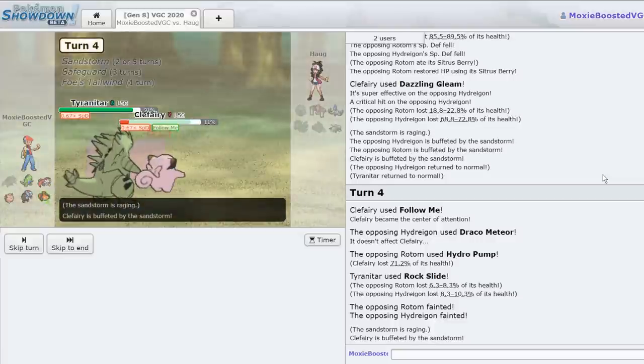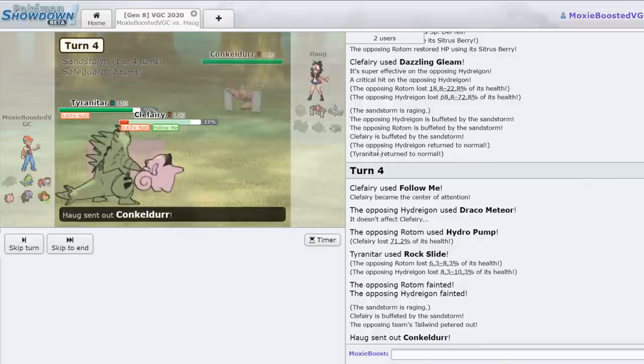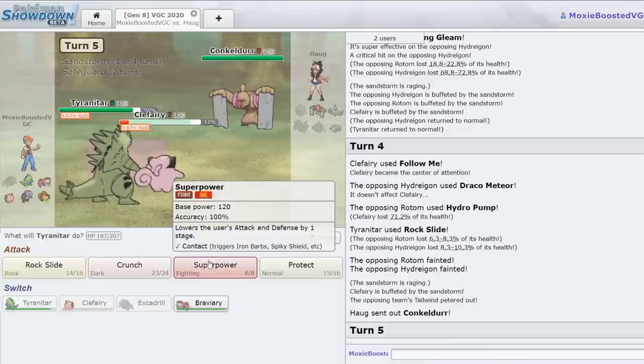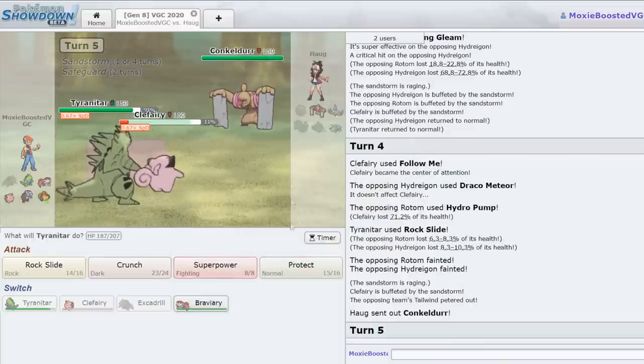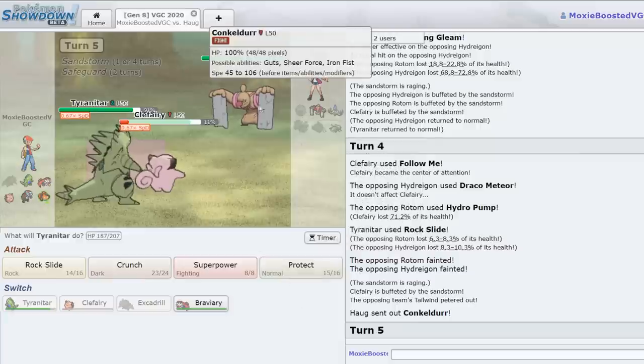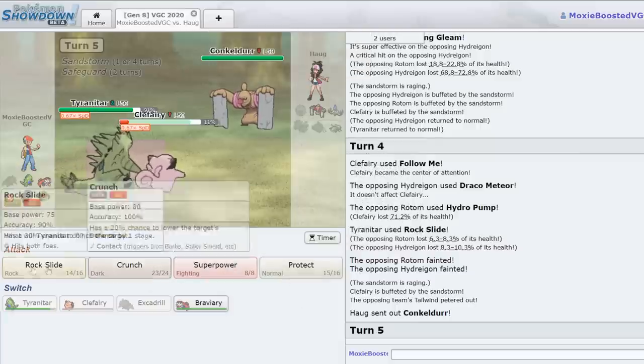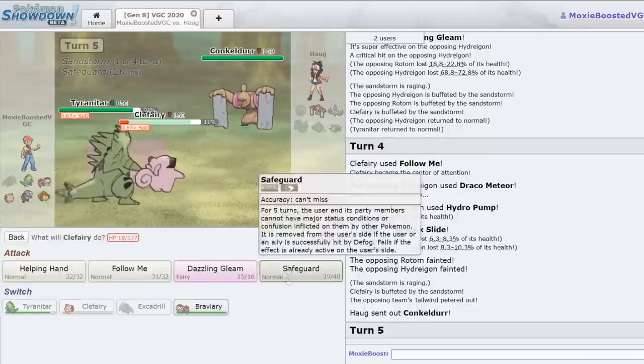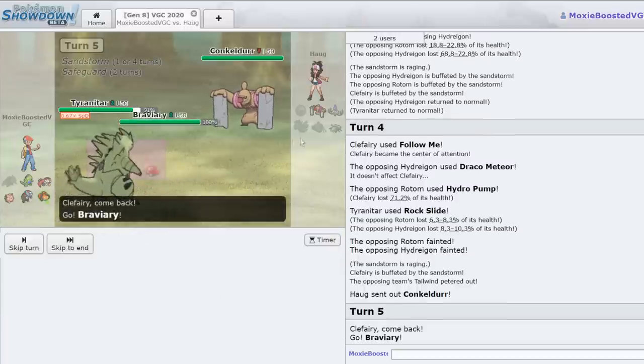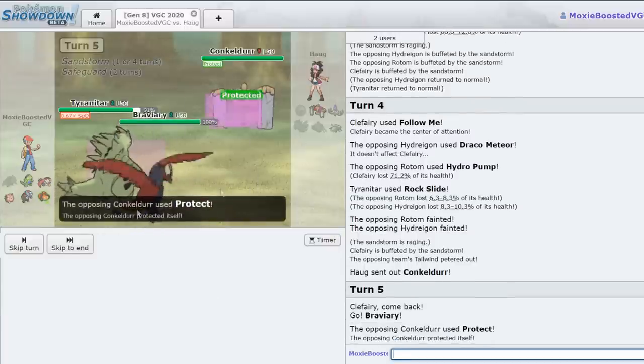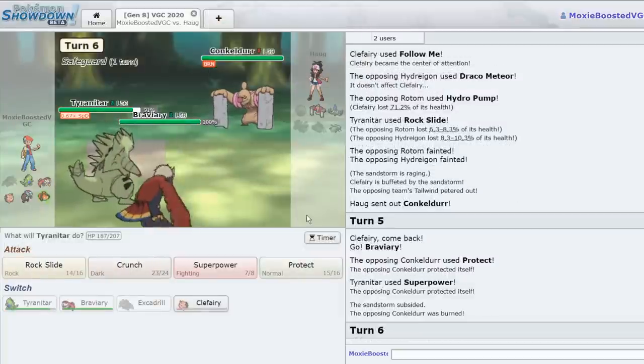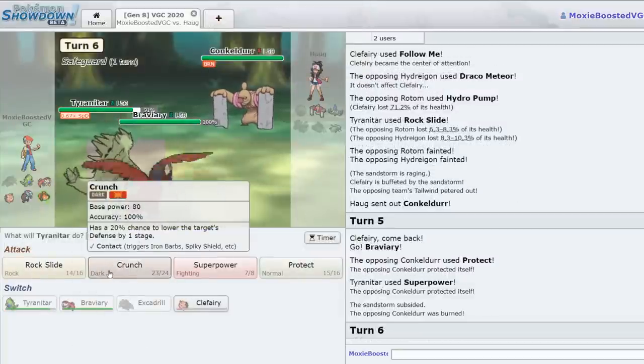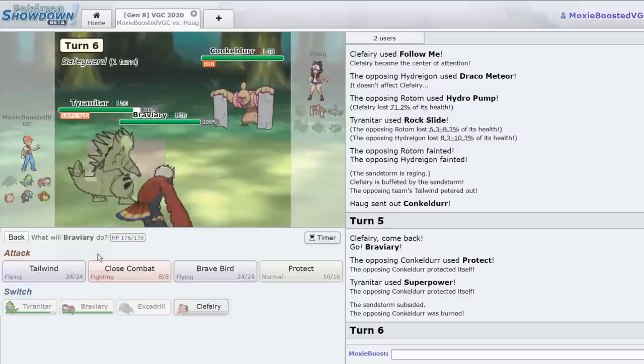So I think that should be game. If there's a Conkeldurr in the back, it should be a little bit concerned. All right, there is a Conkeldurr. Luckily, Braviary actually just completely dunks on that Pokemon. So what I'm going to do here is I'm going to allow him to take my Tyranitar as I go for a Superpower as a last-ditch effort. And I'm going to switch to my Braviary. Hopefully he doesn't target into my... Yep, that's fine.